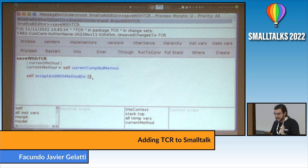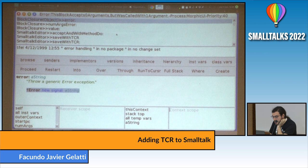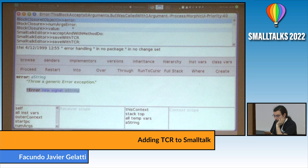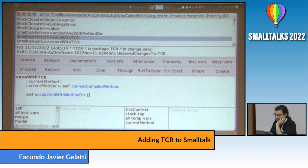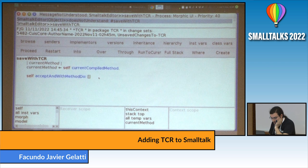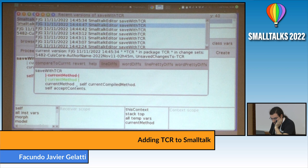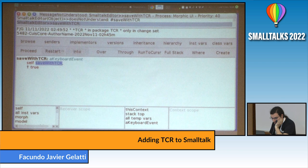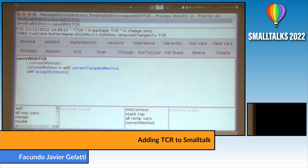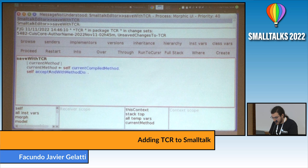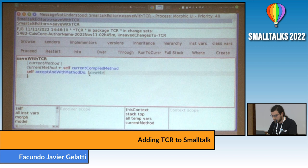If I save, we realize we made a mistake — the block didn't accept any argument, but it's supposed to accept the method. That means we cannot save anything now unless we revert it. So I'll do that by hand: I'll go to versions and revert, then restart. Now I'm able to save again. I'll do it again: accept and with method do, and now I can put the new method argument here. I'm receiving the new method but not doing anything yet — I better save.